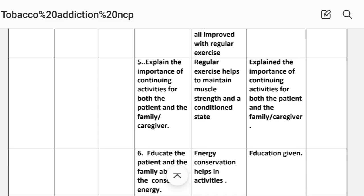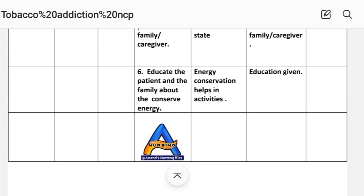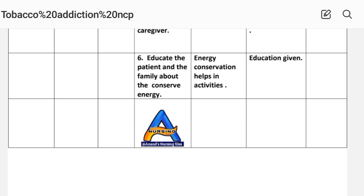Number five: explain the importance of continuing activities for both the patient and the family caregiver. Rationale: range of motion exercises help to maintain muscle strength and a conditioned state. Implementation: assess the importance of continuing activities for both the patient and the family caregiver. Number six: educate the patient and the family about conserving energy. Rationale: range of motion exercises help in activities. Implementation: assess.